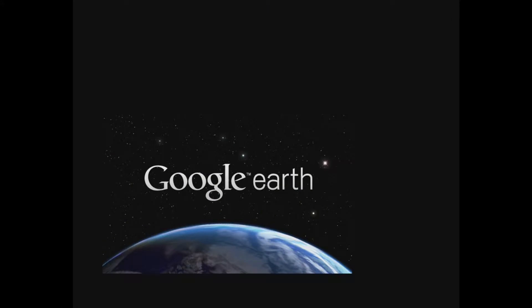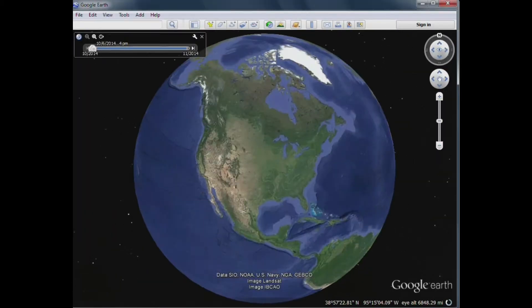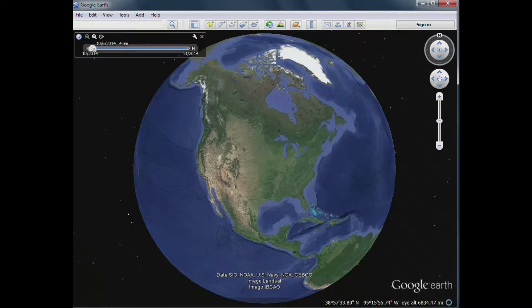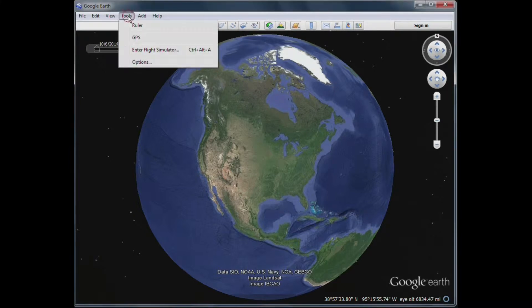Now before we load a flying track, I think it would be a good idea to have a look at my Google Earth settings, just in case when you try this yourself, if something doesn't look or work right, you can compare your settings to mine. Now to do this, we have to go to the tool tab, and then to the options.